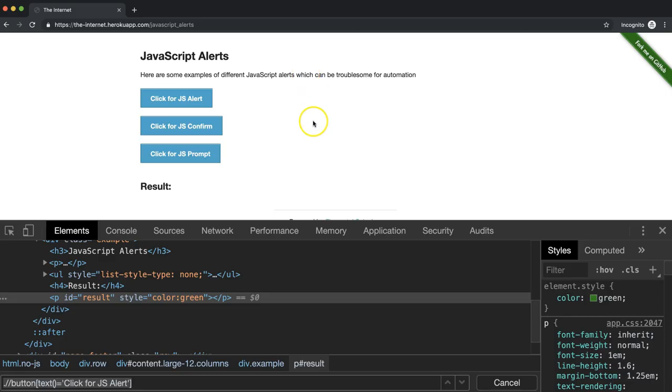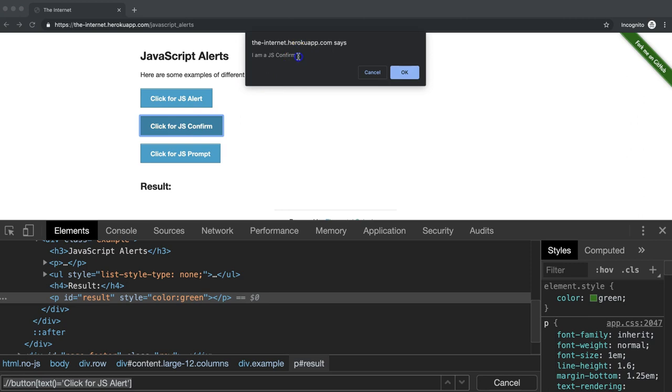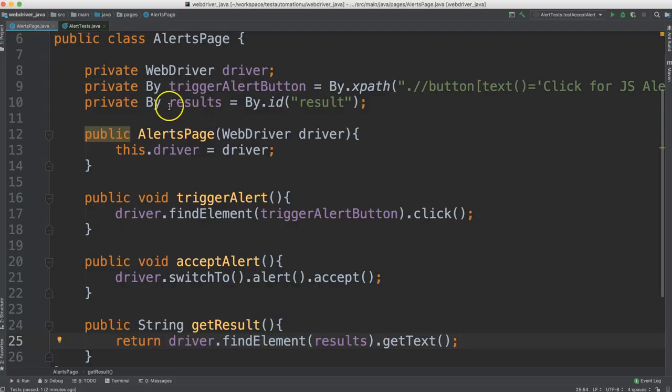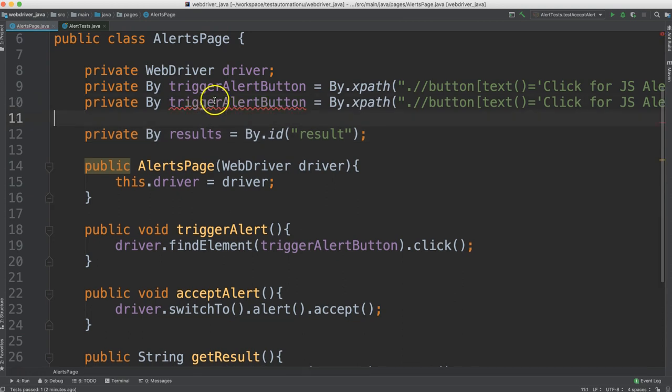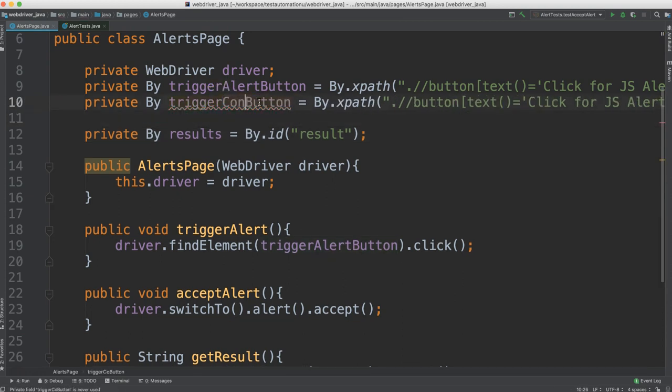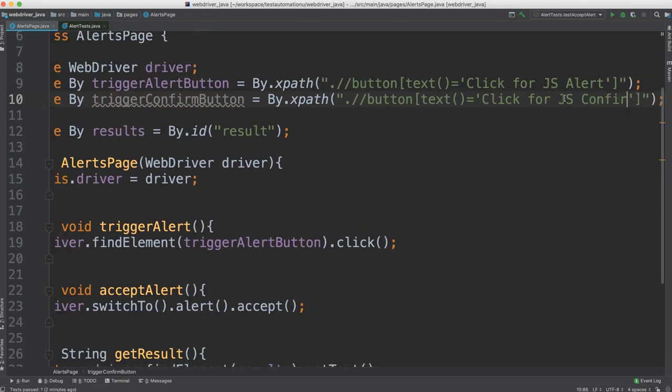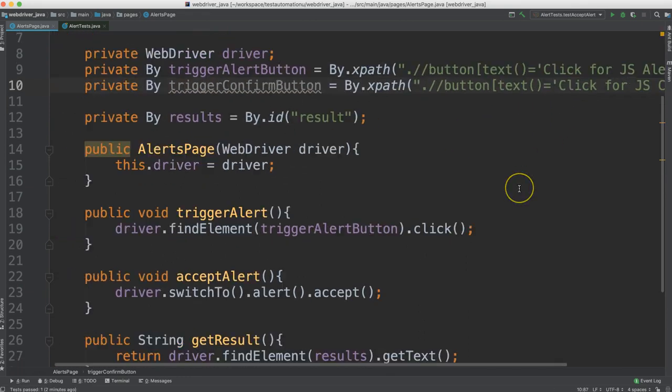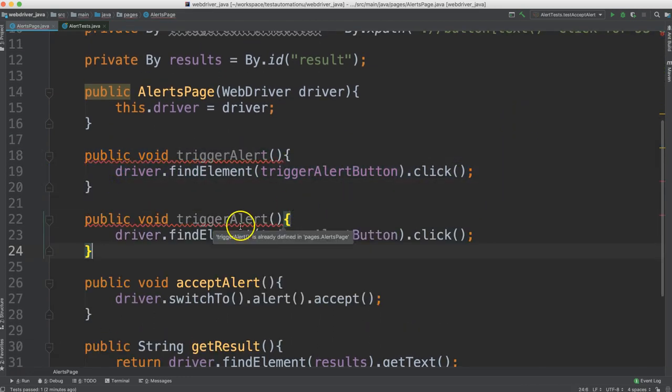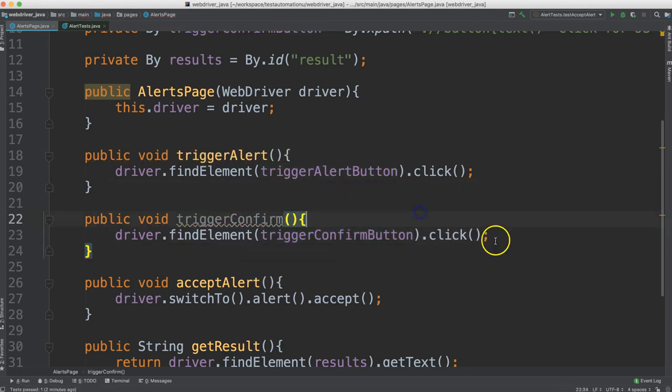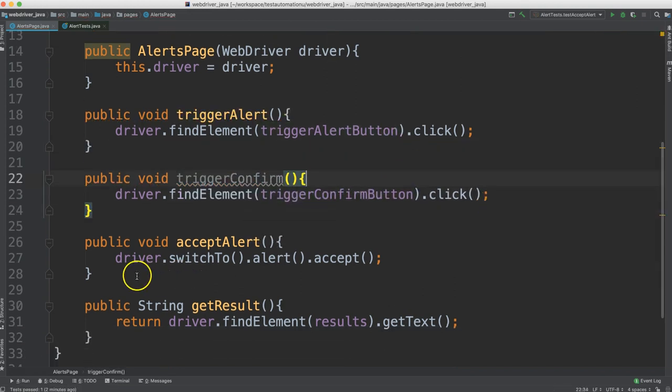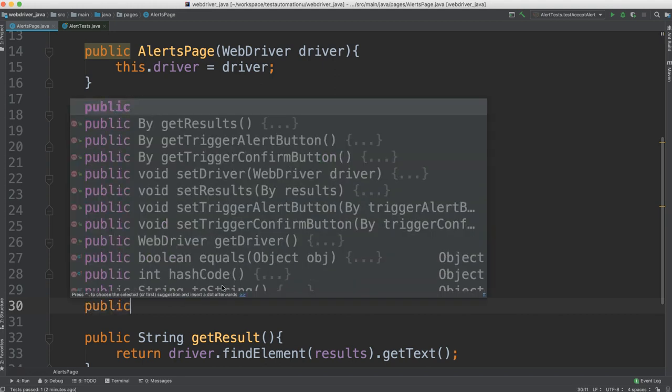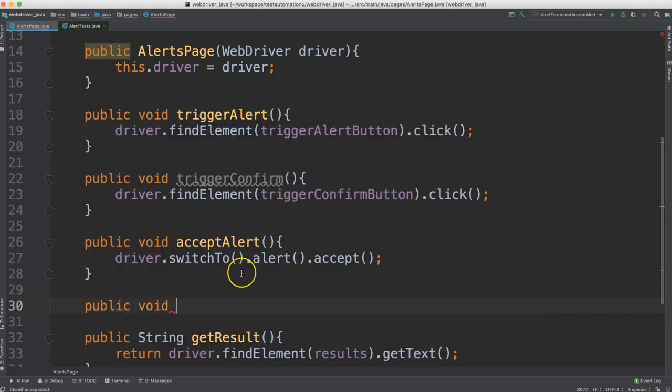So let's go ahead and create some more tests for the other types of alerts. So for our next test, let's go ahead and click on this JS confirm. Let's verify that this text says I am a JS confirm. And then this time, we're going to click this cancel button instead of the okay. Let's write this. So back in the alerts page, we're going to make another button. This time for the confirm. So we change this from alert to confirm button. And also change this to confirm. And then we can create method to trigger confirm.